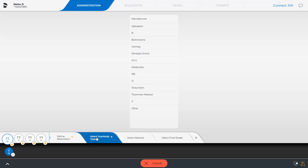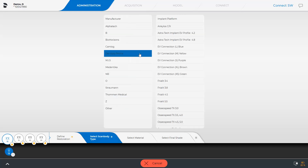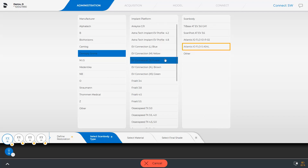A window opens from where you select the implant manufacturer, then the implant platform, and last, the scan body to be used. In the case of Atlantis superstructures, an IO-Flow-S must be used. Depending on the implant manufacturer and implant platform, the correct IO-Flow-S scan body is automatically displayed.